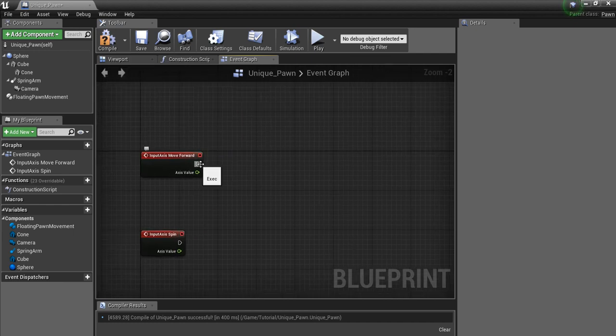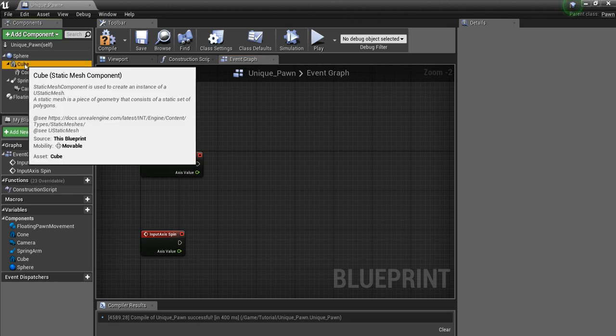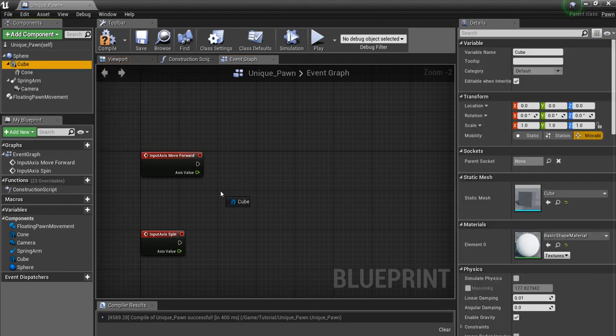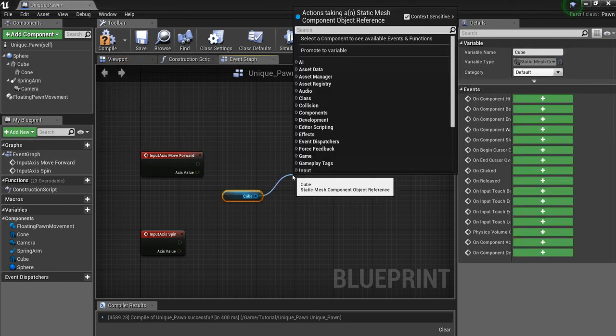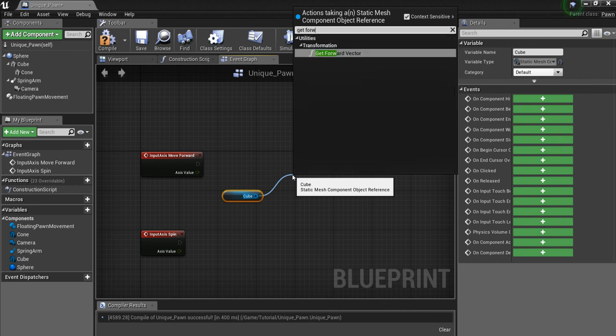So the move forward. Off of this, I'm going to find the cube because this is what we actually want to move. And I'm going to say get forward vector.